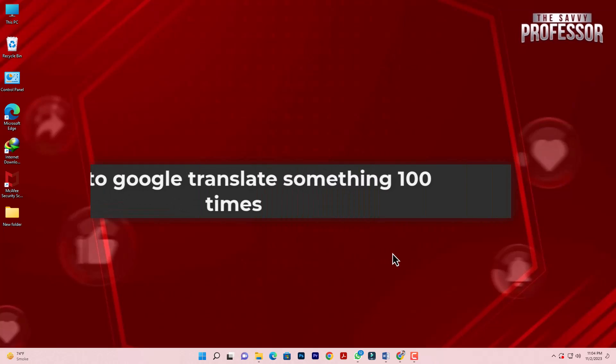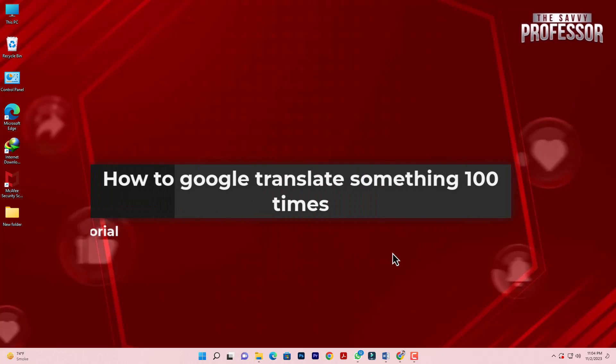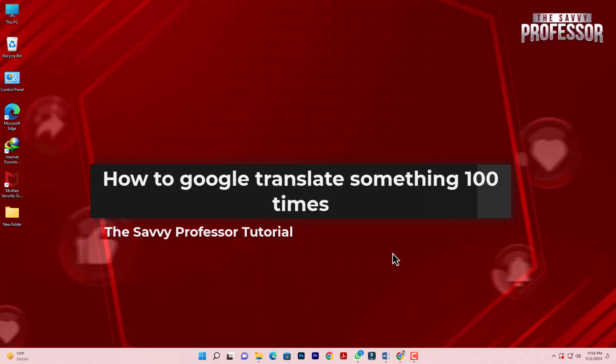Hello everyone, welcome to the Savvy Professor. In today's video, I will show you how to Google translate something 100 times. We will do this on Google Docs using the Bad Translator add-on. You can also accomplish this with the help of a Chrome extension.